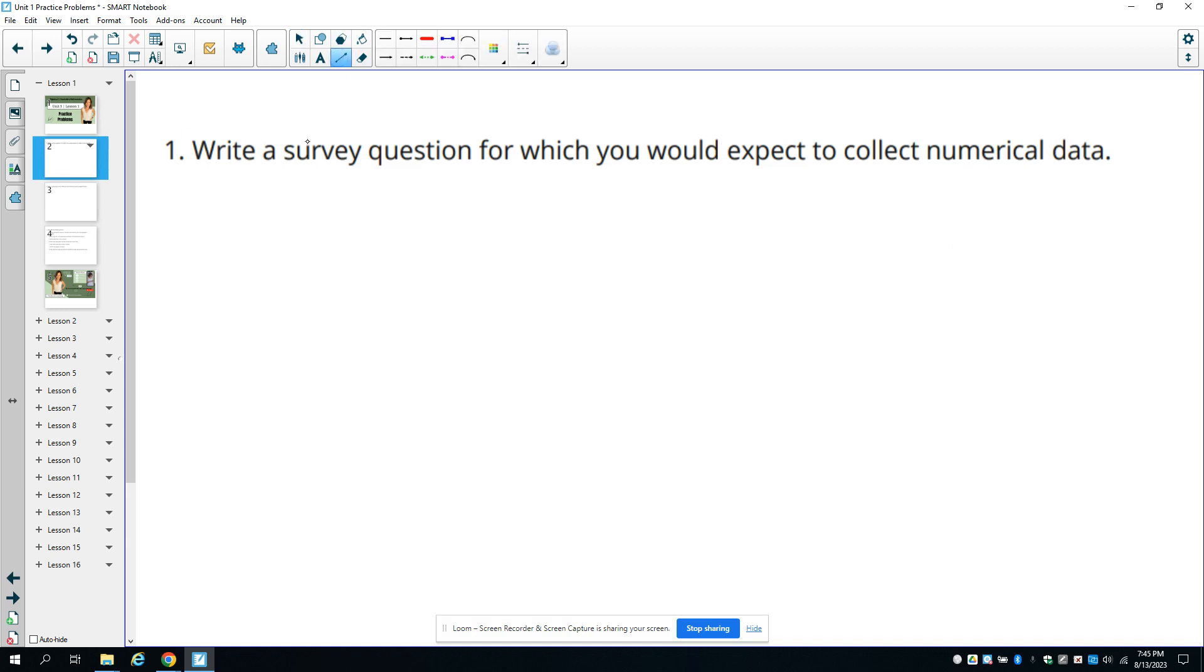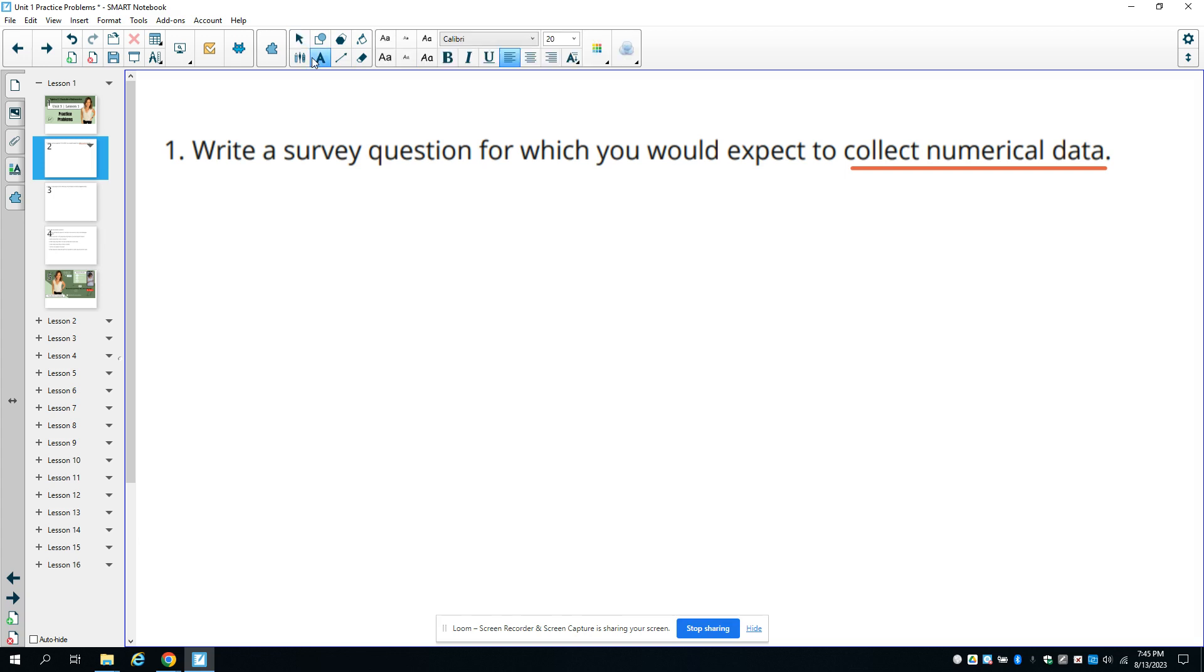Number one asks you to write a survey question that you would expect to collect numerical data for. Numerical data is what it sounds like - data that is in number form. The question needs to be one that the person you're asking would answer with a number.